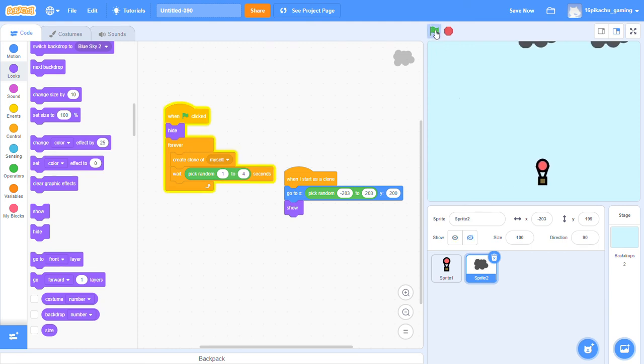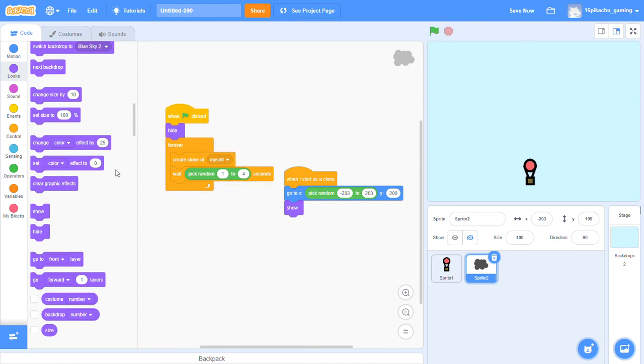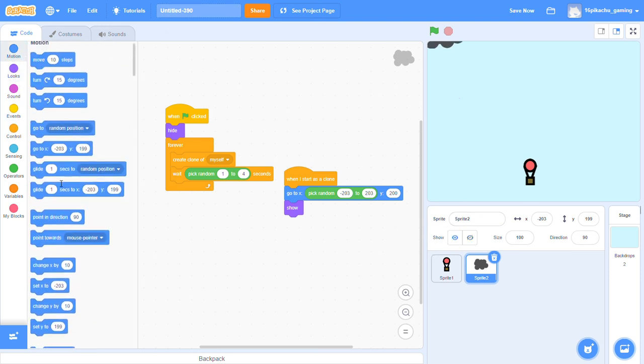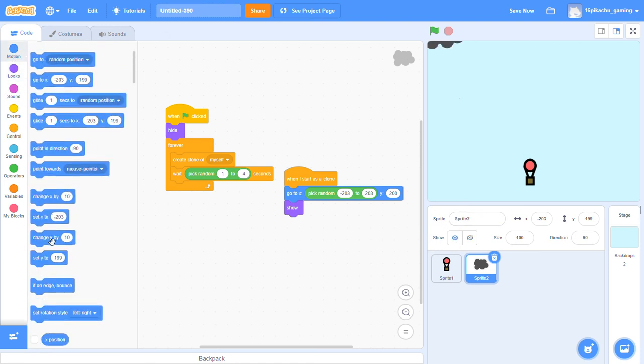Now if you see, then whenever we are starting our game then it is adding some clones over here but they are not moving. So for that we will show this for one second and then we will say change y by minus 10.